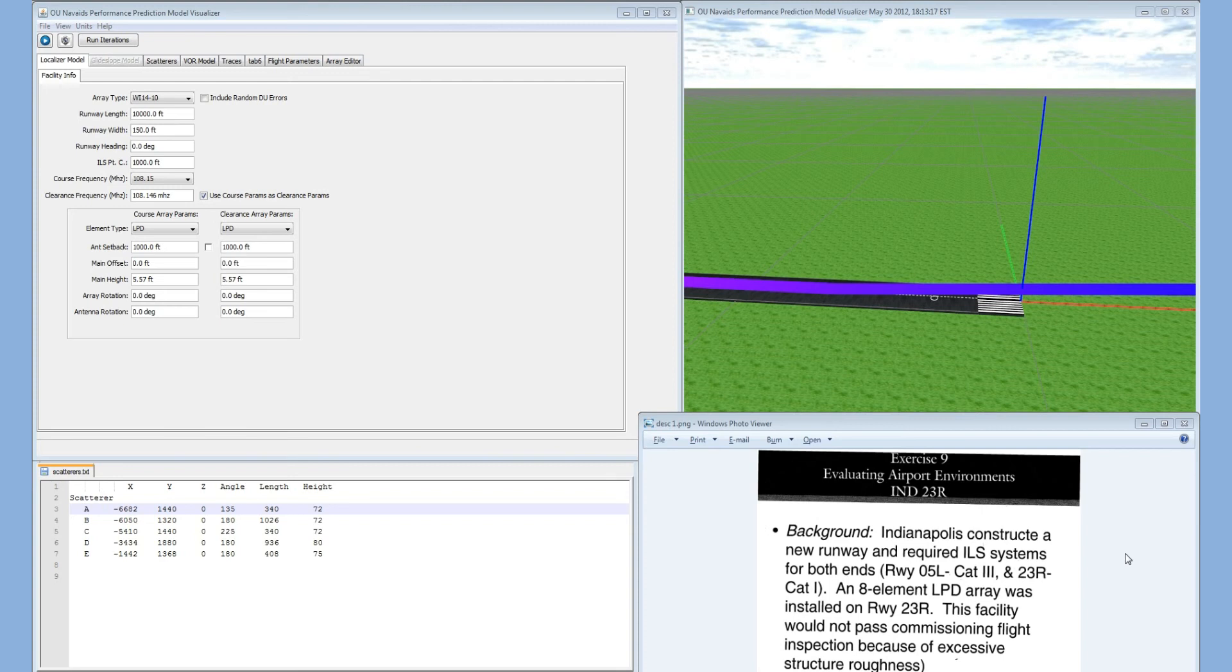In this exercise, we are recreating a model where the Indianapolis Airport constructs a new runway with a required ILS system for both ends.